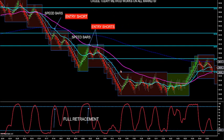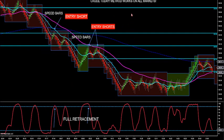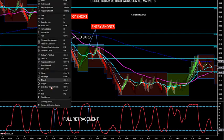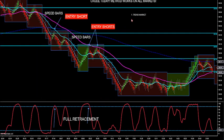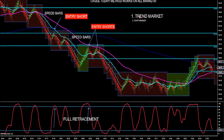Let's go to Crude Oil. There are only two ways to trade the markets, and this is how you can approach it every day. I don't care what market you trade — currencies, futures, stocks, ETFs, options — it doesn't matter. There are only two types of market: we're in a trend market or we're in a chop market. That's all we need to understand.